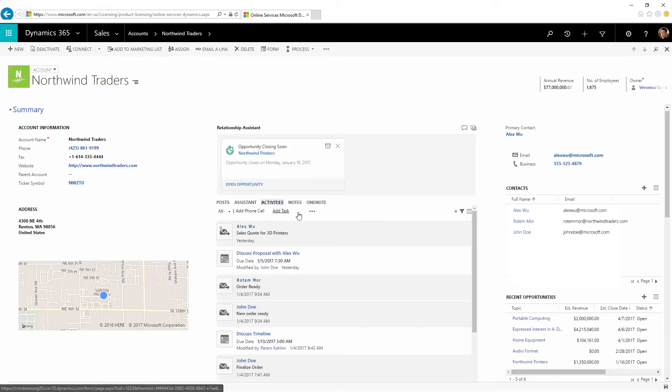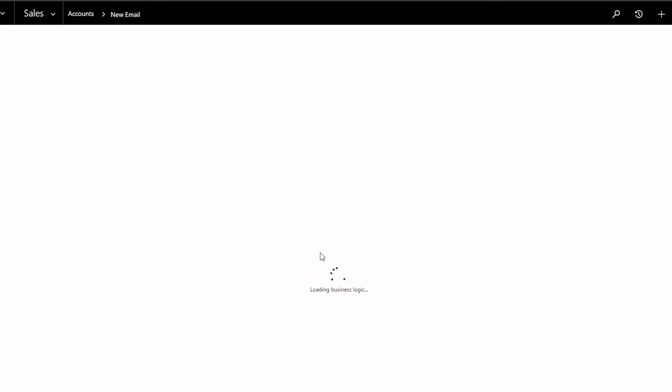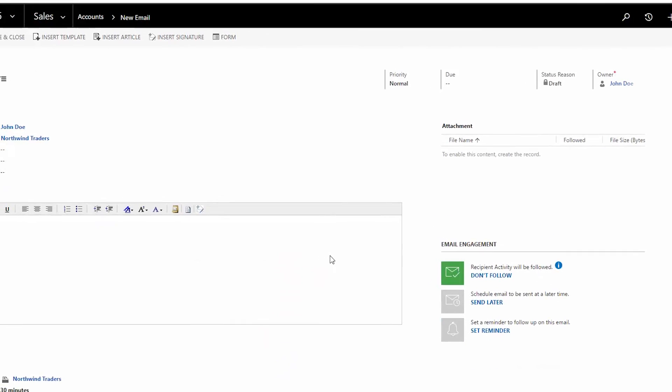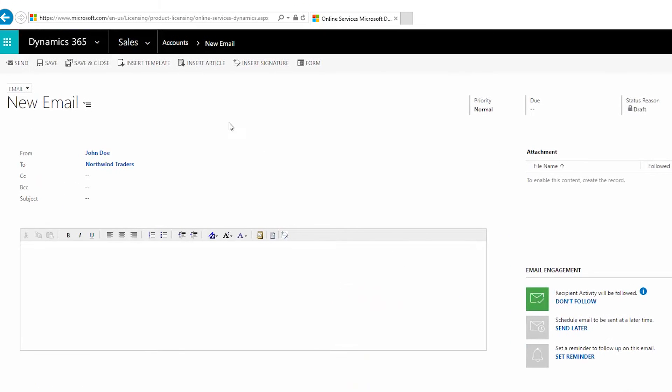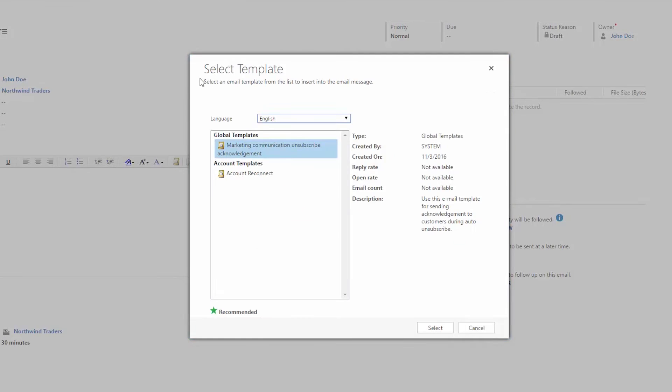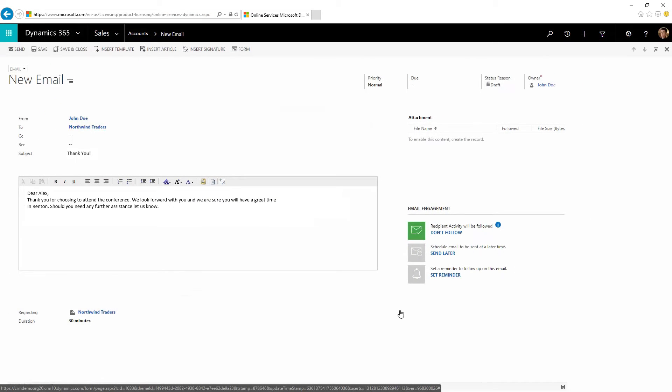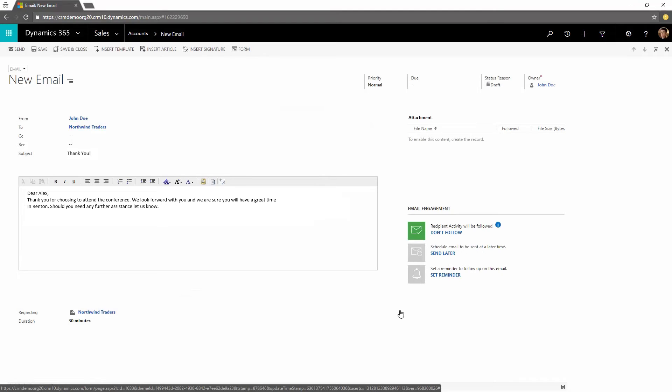The phone call went great. So now it's time to set up a follow-up email. Start by adding a new email message to the opportunity. We are sending a standard thank you follow-up for the phone call, which means we can start with a message template. Dynamics 365 intelligently recommends a template that has worked well in the past.